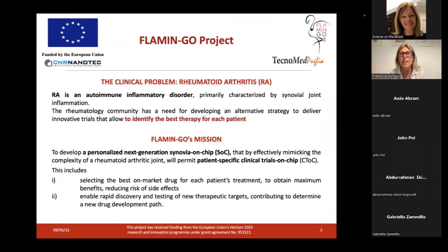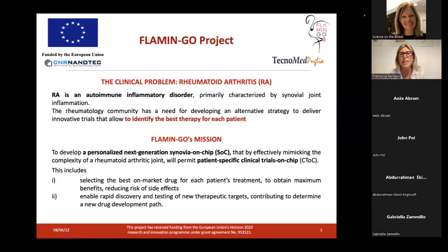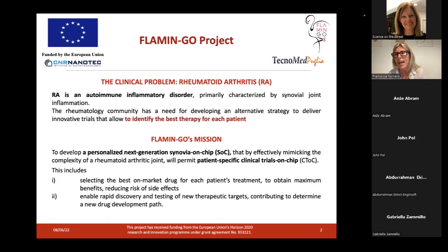Before starting with the topic of my talk, I would like to briefly say some words about the Flamingo project. The Flamingo project has been funded by the European community, and it is within this project that today's webinar is being organized.